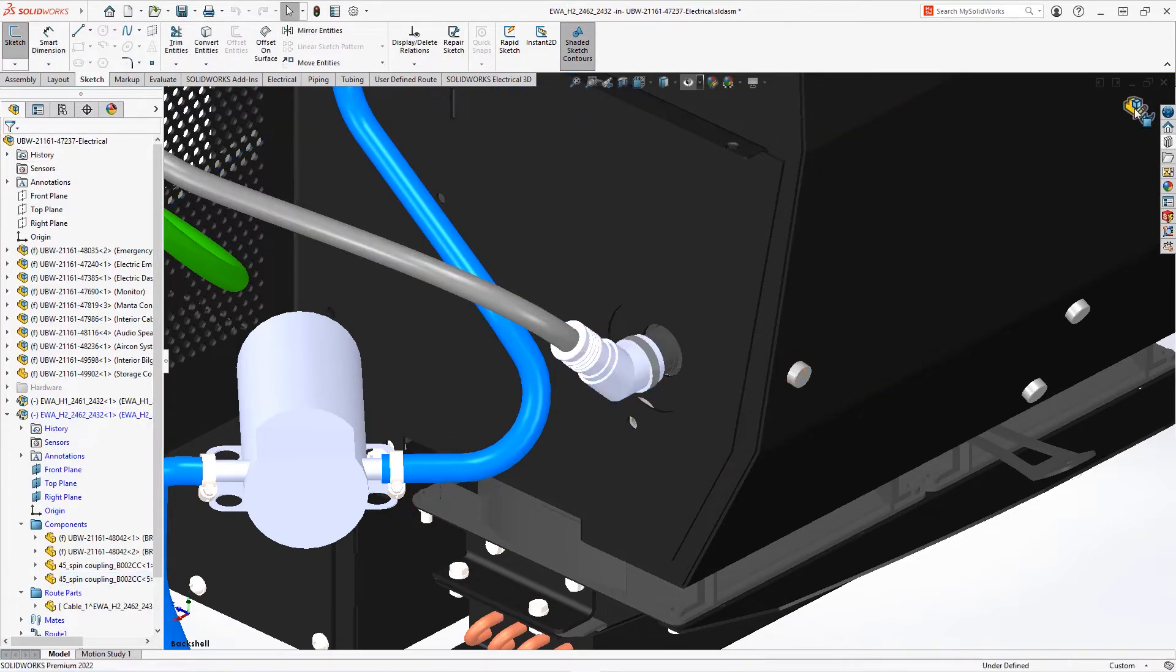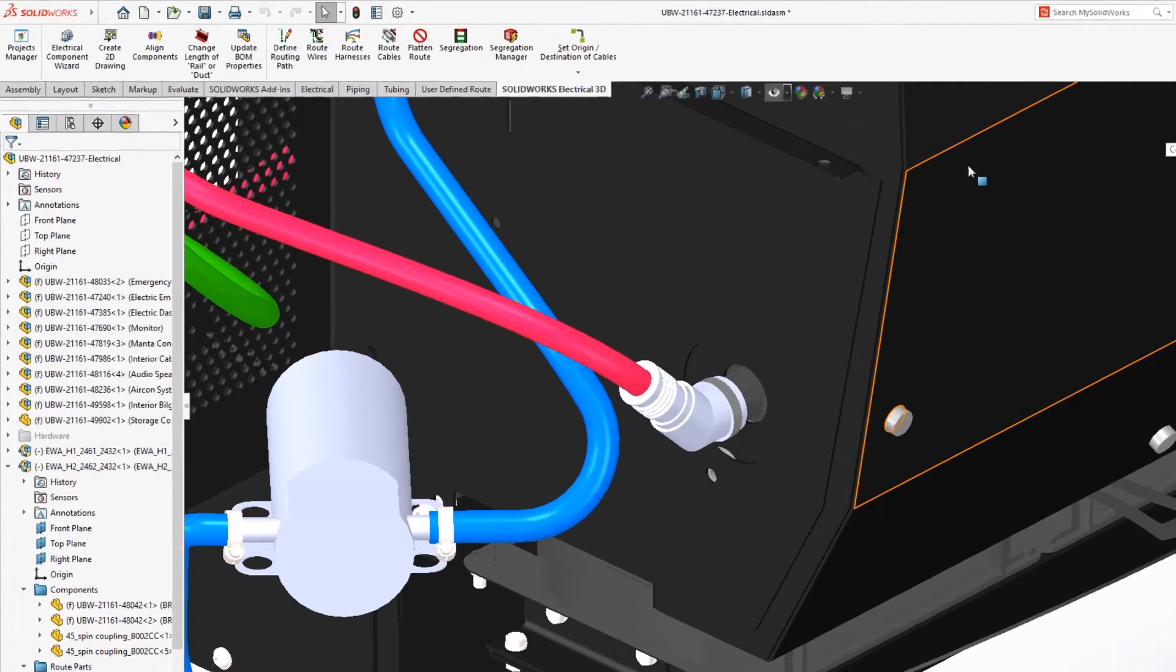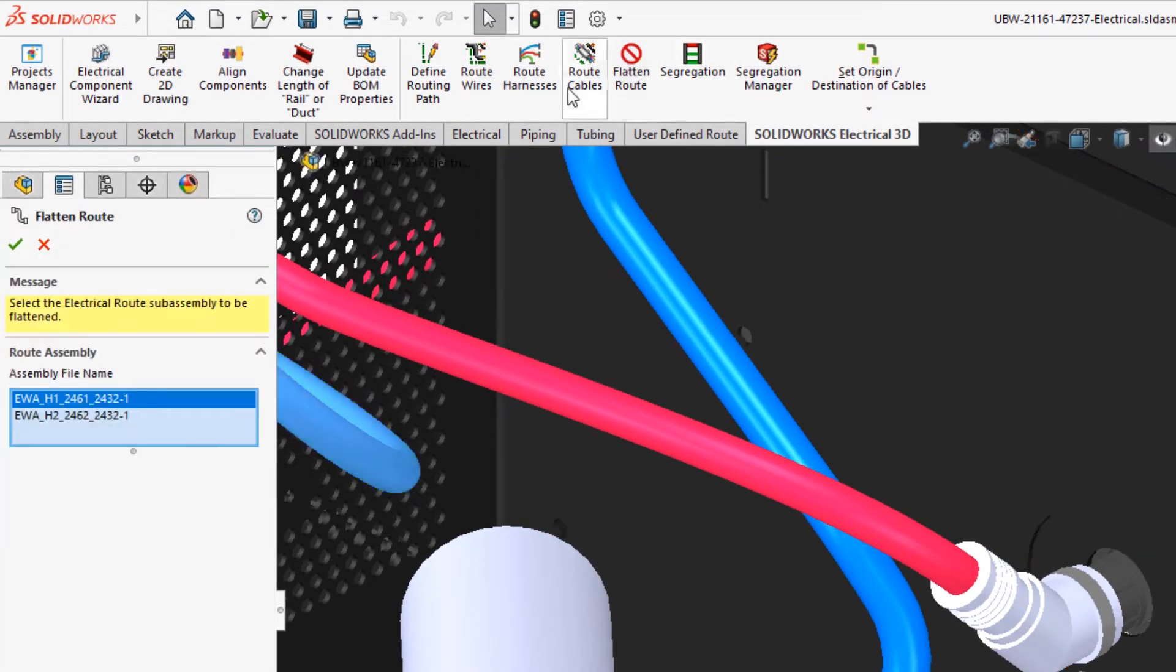Creating harness drawings and tables manually takes time and can be error-prone. Flatten Route in SOLIDWORKS automates this process and now supports back shells.